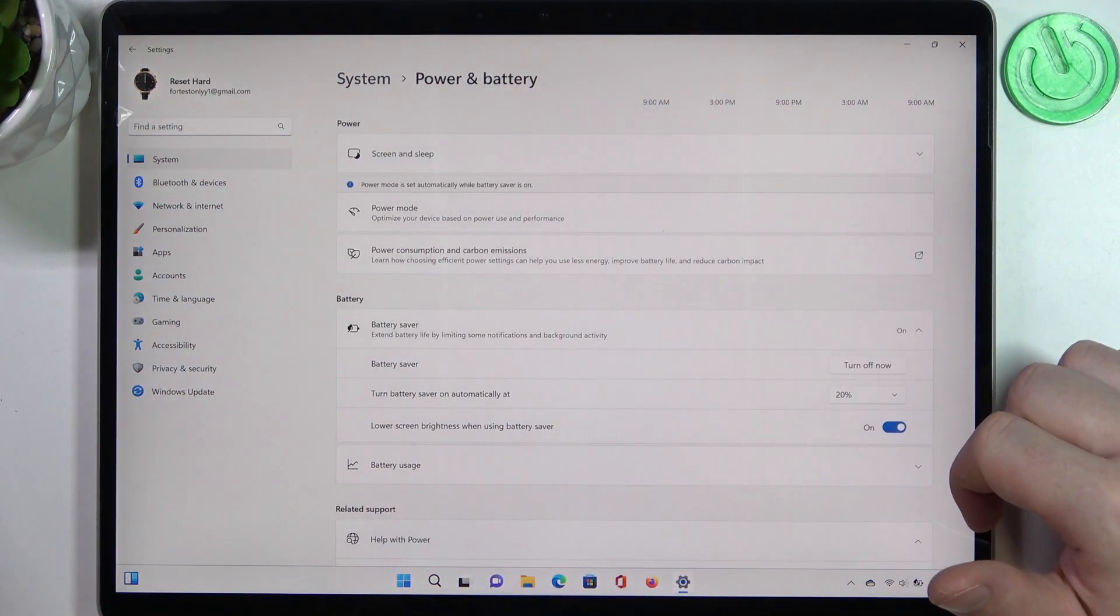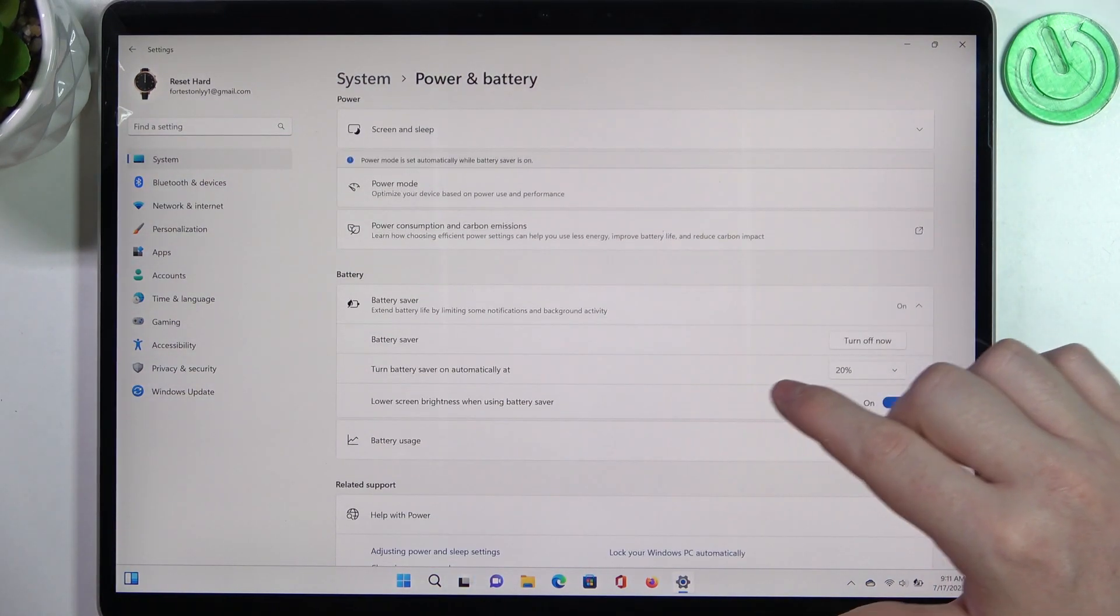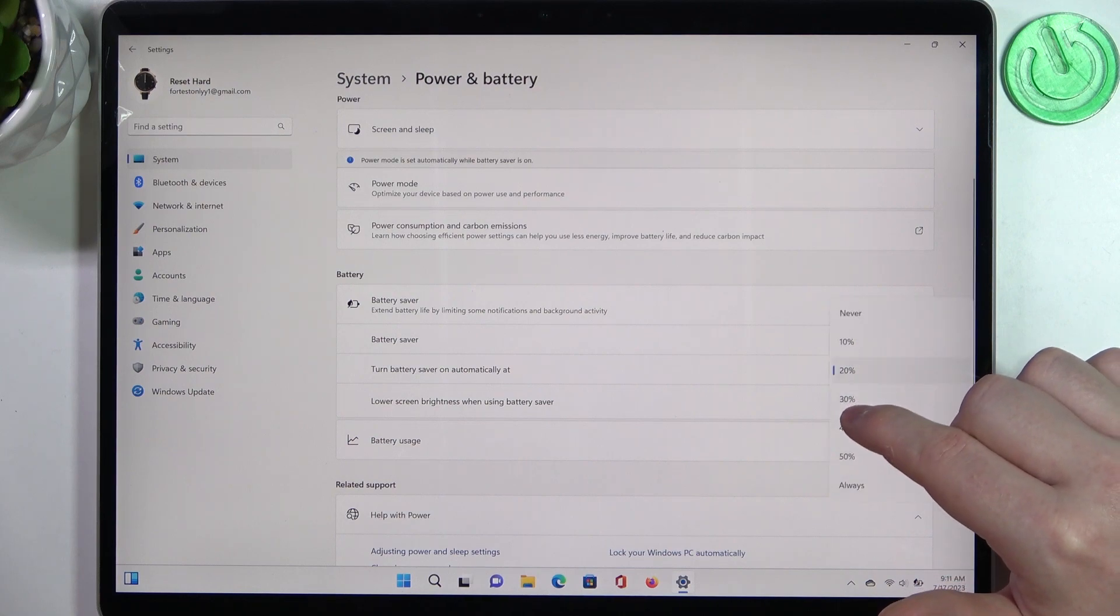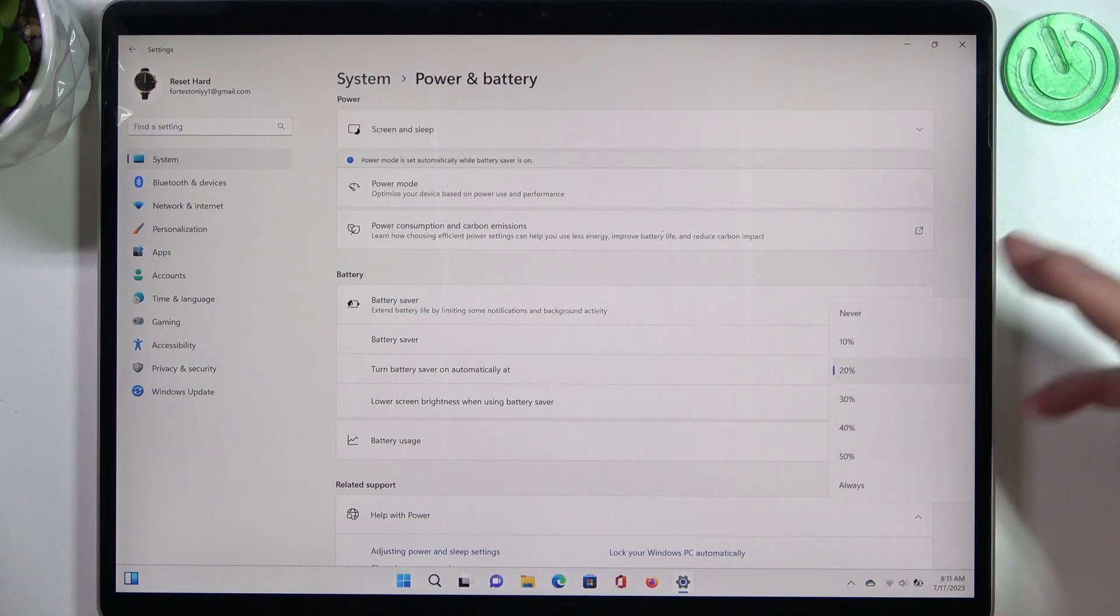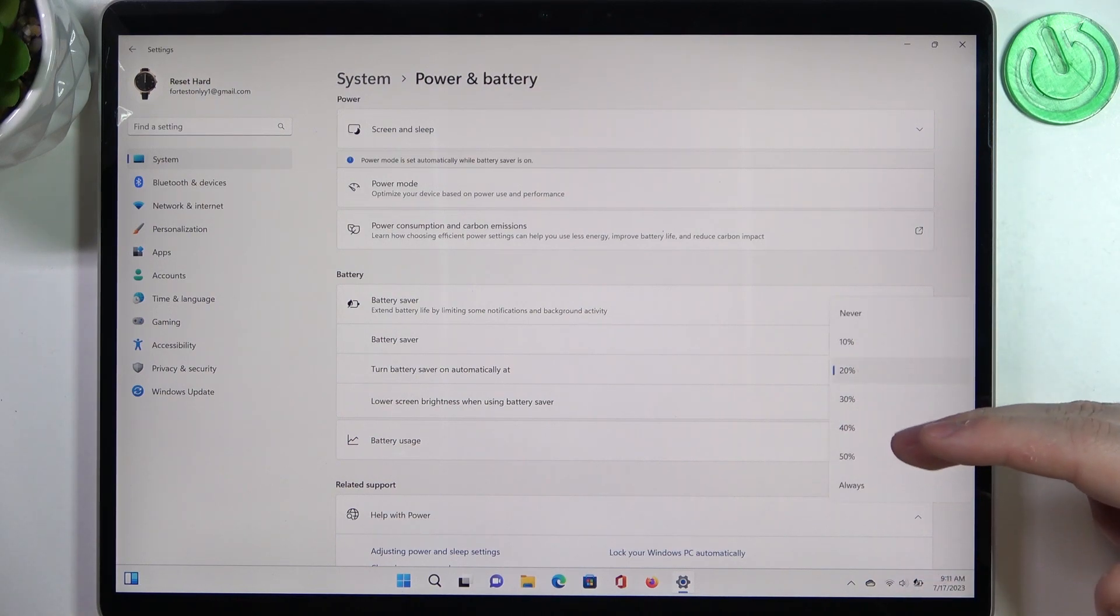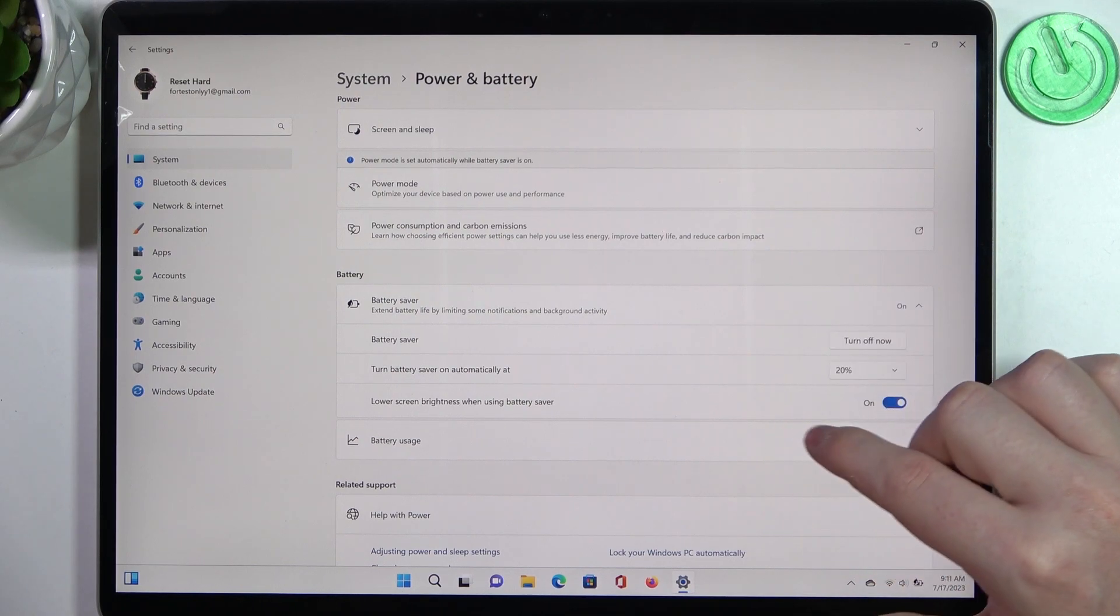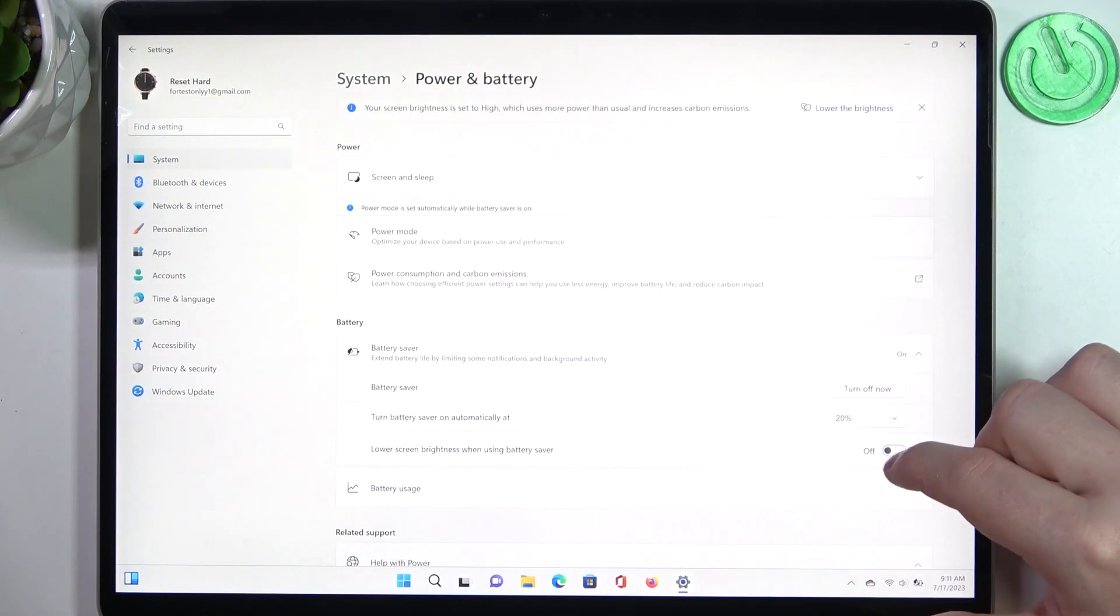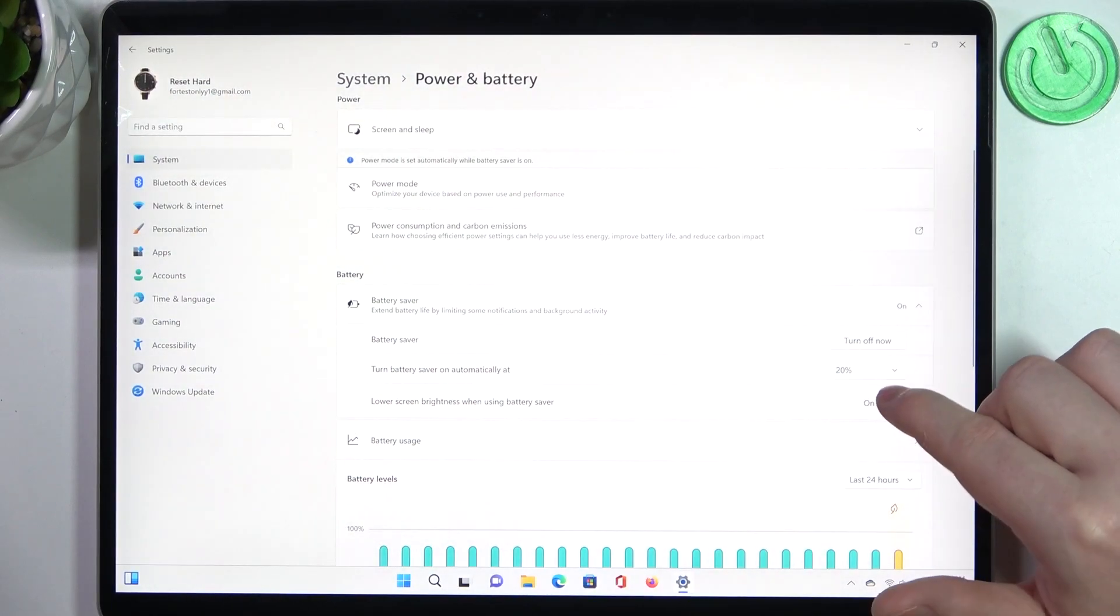Just like that, you can turn battery saver on automatically at 20% or change it to whatever settings you like. You can also lower screen brightness when battery saver is on to preserve even more battery.